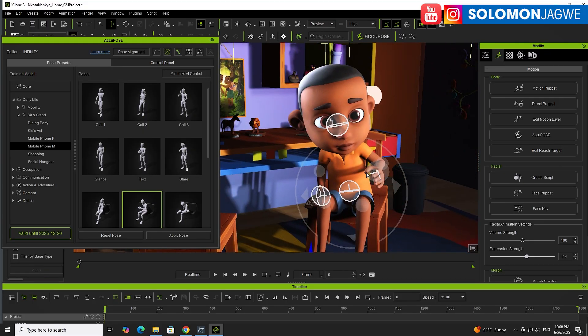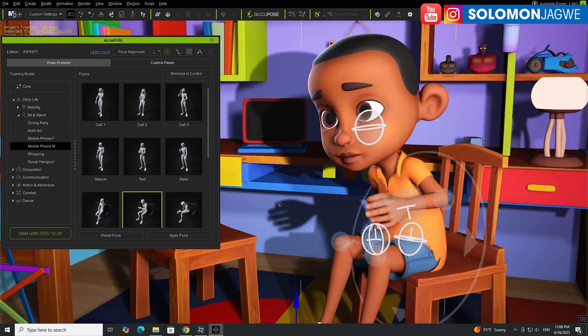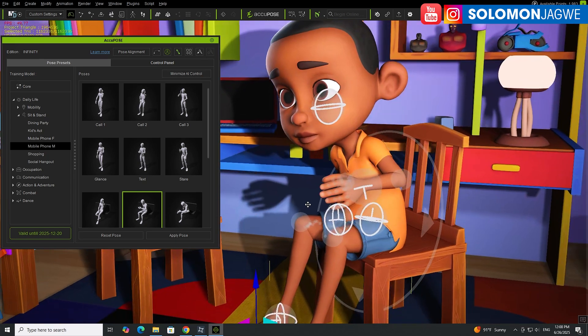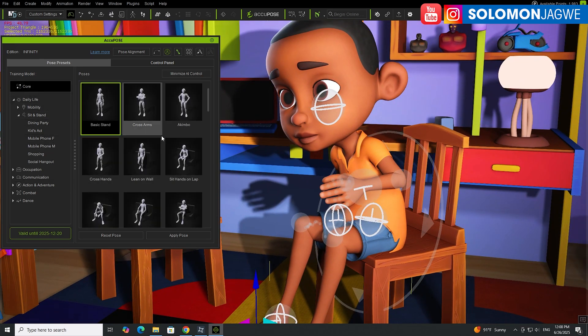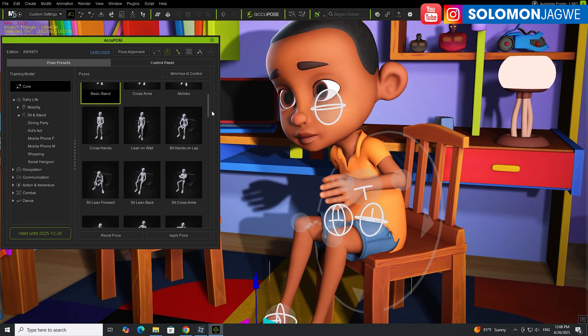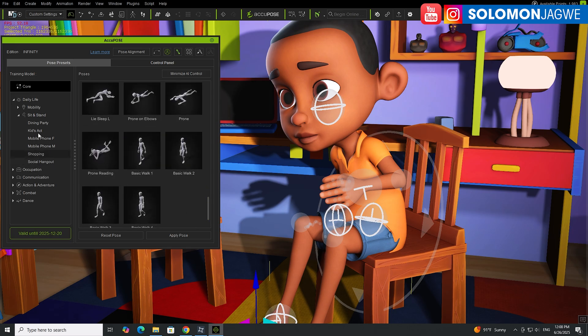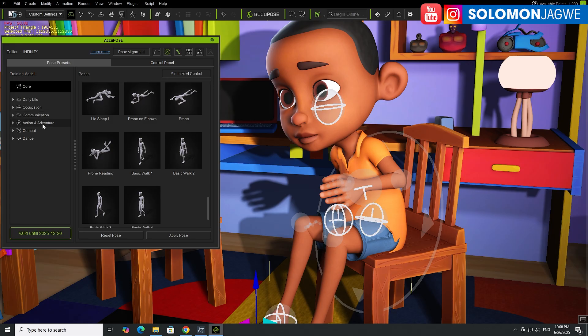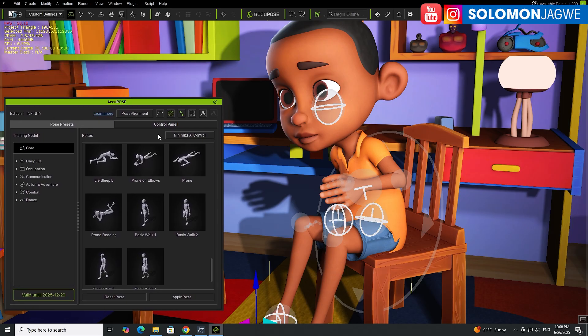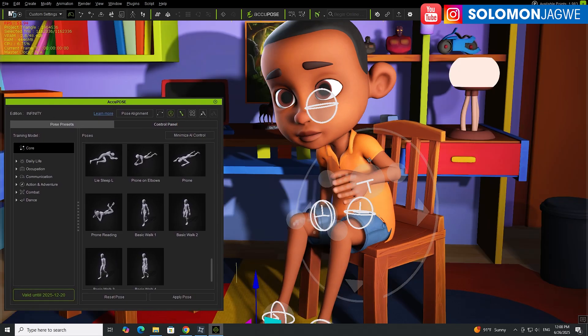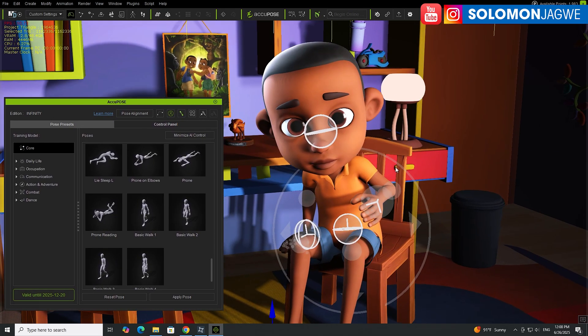Thank you so much for joining me today. I hope that this quick insight gives you an idea of how AkiPose works and the different arrays, I mean packs, that are available to you. 41 of these free ones, and then if you subscribe, you have access to Daily Life, Occupation, Communication, Action, Adventure. Mine is valid through the end of the year, but whenever they add new packs, you're going to get access to all of that.